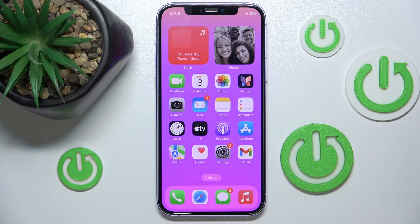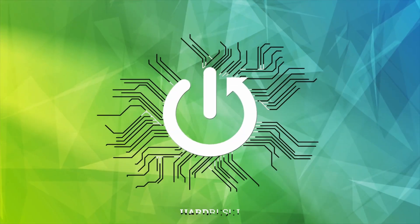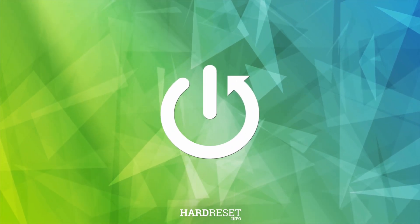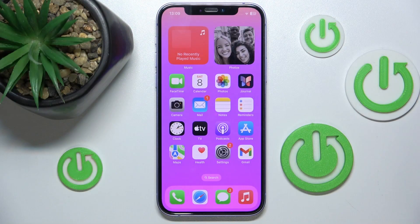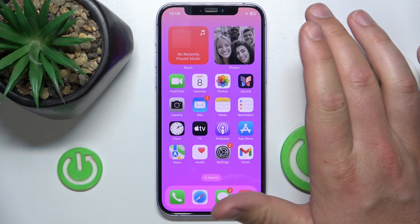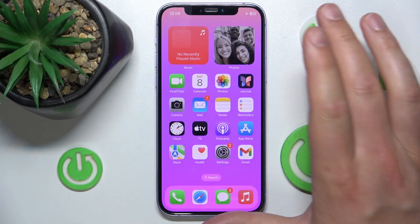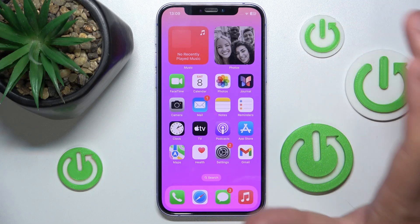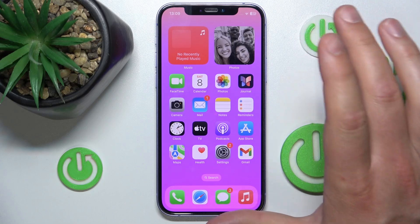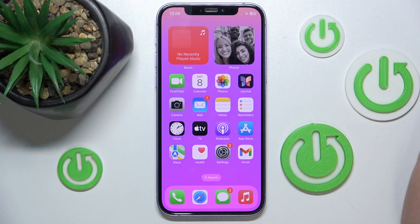Hello, in this video I'm going to show you how to set up the default alert time for all-day events in Calendar on iPhone. Today I have the iPhone 12 with iOS 17.4, but it really doesn't matter which iPhone you have or which version of iOS you have — it is all going to work the same on every iPhone.